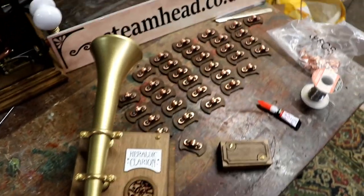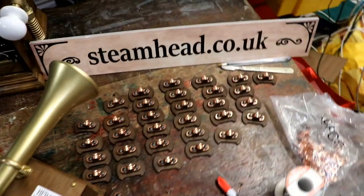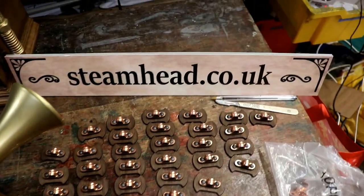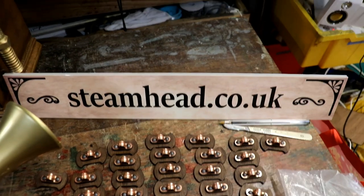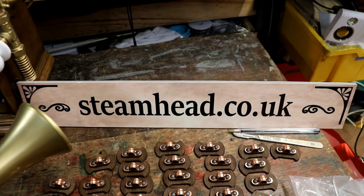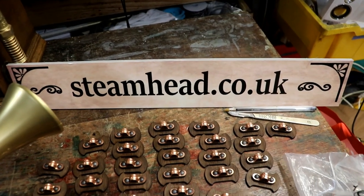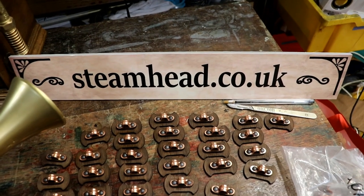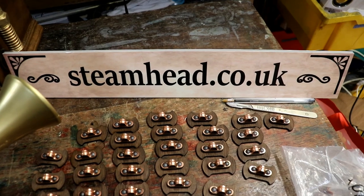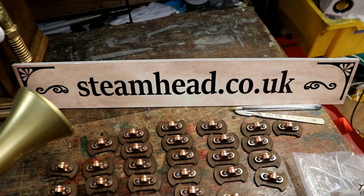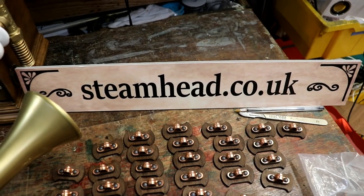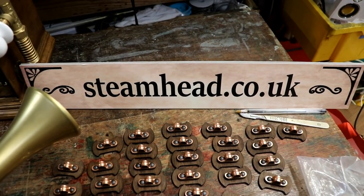Remember, this and loads of other products can be found by visiting my online shop at steamhead.co.uk. Lots of different things, lots of potential presents for people as well.